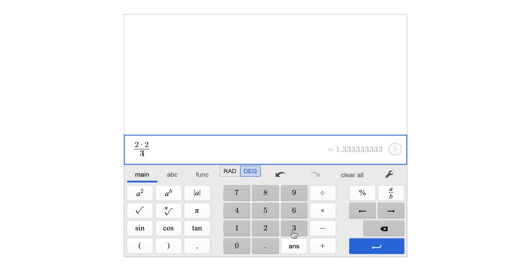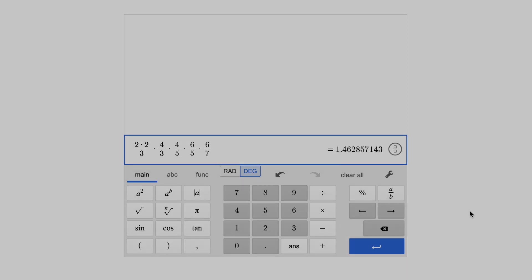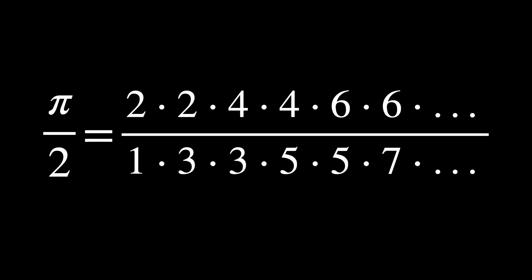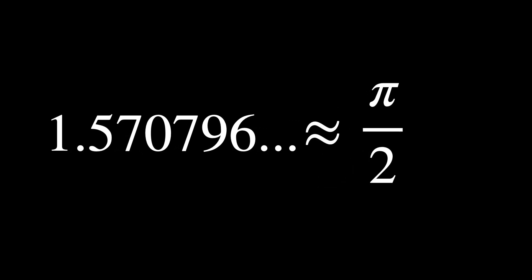Open your calculator again and type: 2 × 2 ÷ 3 × 4 ÷ 3 × 4 ÷ 5 × 6 ÷ 5 × 6 ÷ 7, and so on — basically pairs of even numbers multiplied together, divided by pairs of odd numbers multiplied together. The result gets closer and closer to 1.570796, or more precisely π over 2. By the way, it was Wallis who proposed the symbol for infinity.